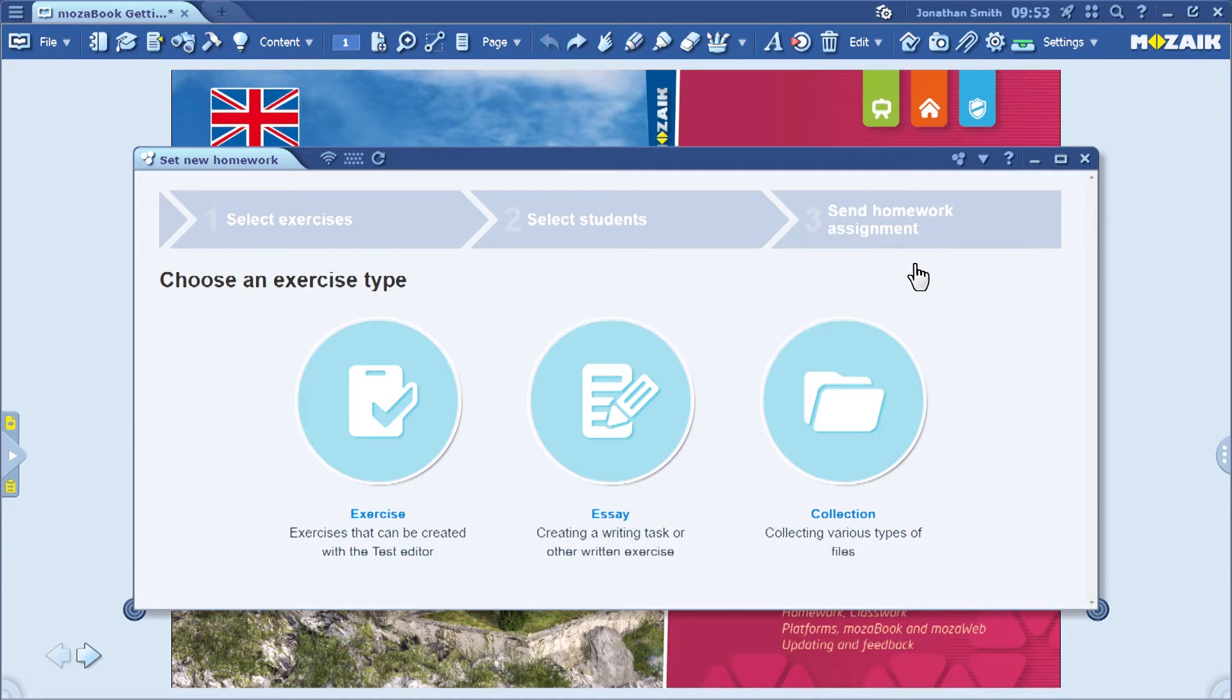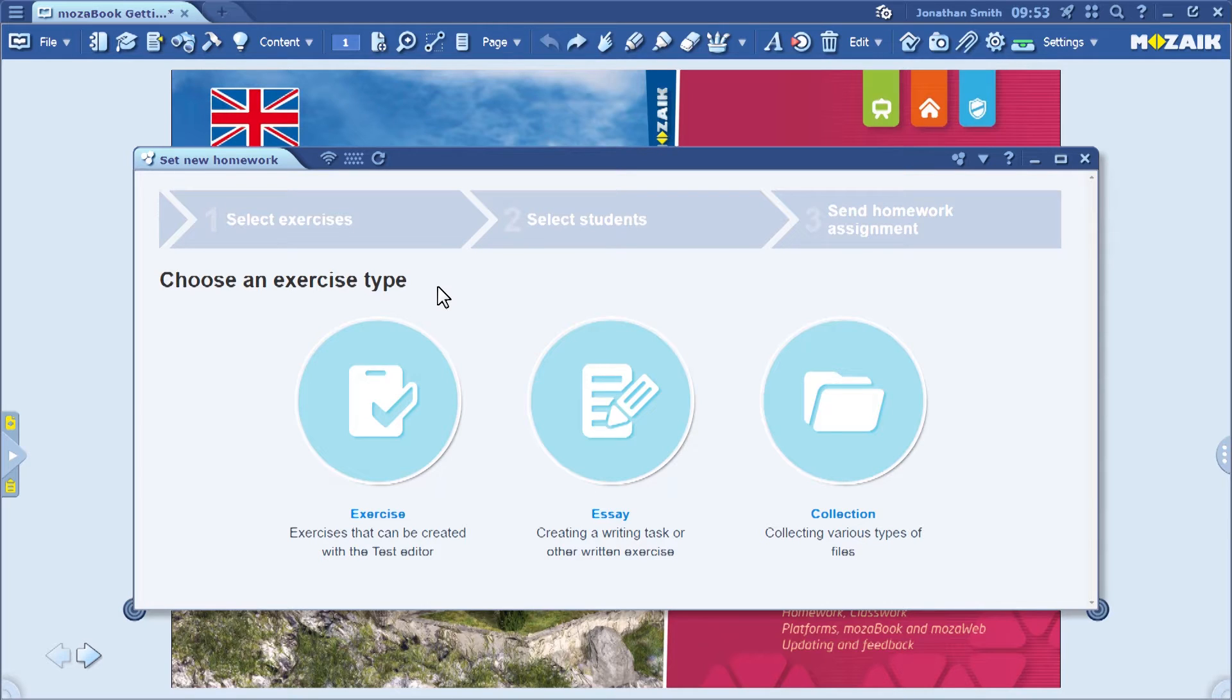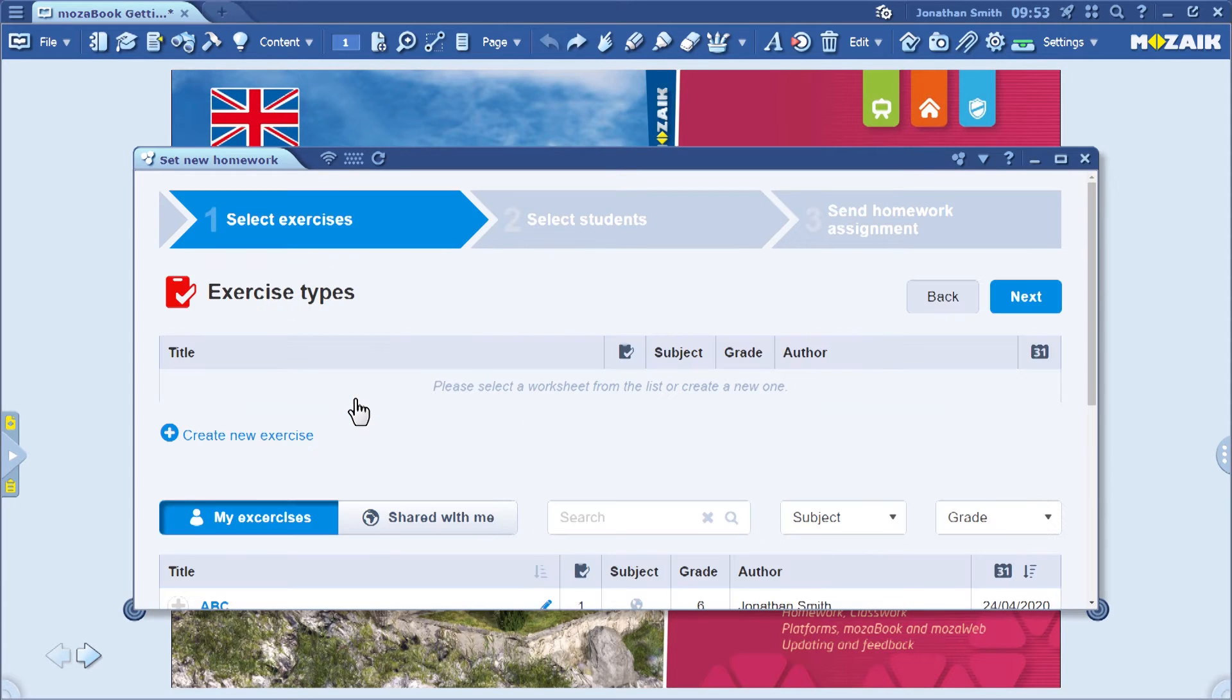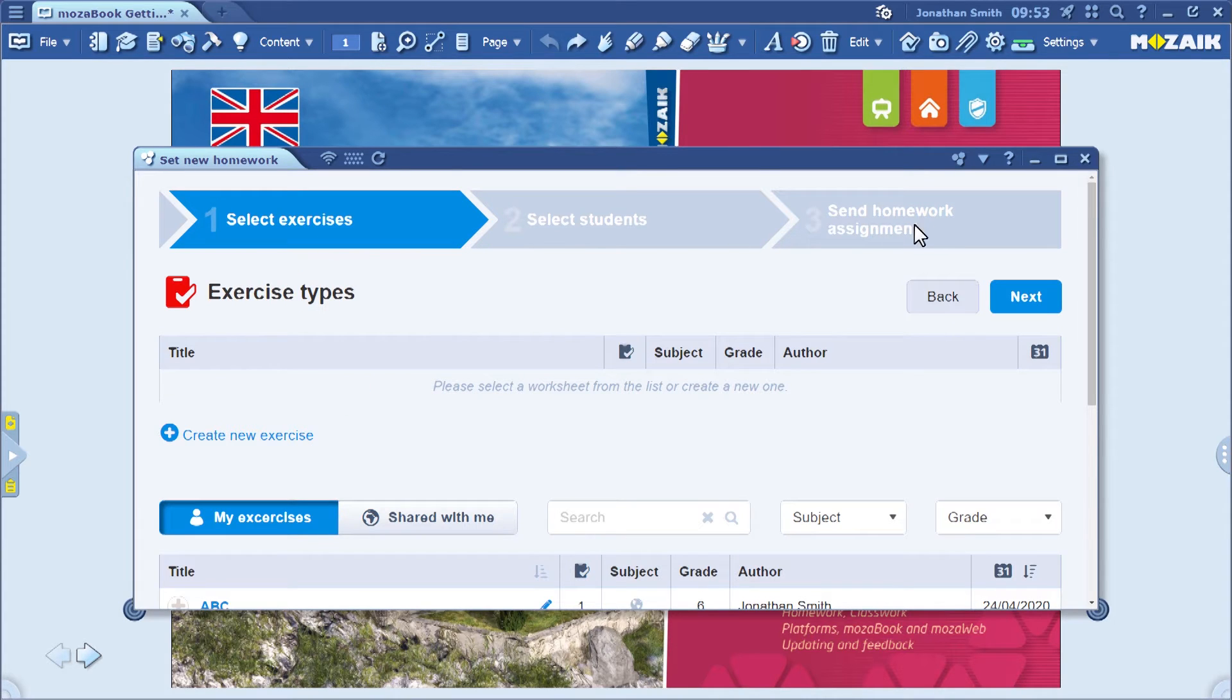This window looks exactly the same as the one that appears on MozaWeb.com for assigning homework. If you wish to send students a quiz, just follow the three steps here.